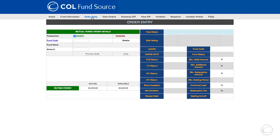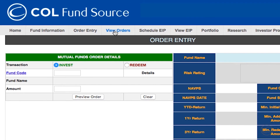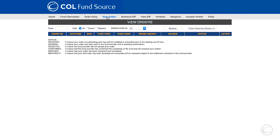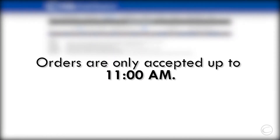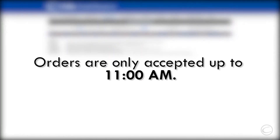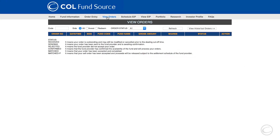To check if your orders have already been processed, go to the view orders tab. Note that day orders are only accepted up to 11 a.m. If you placed an order after the cutoff, it will be processed on the next trading day.